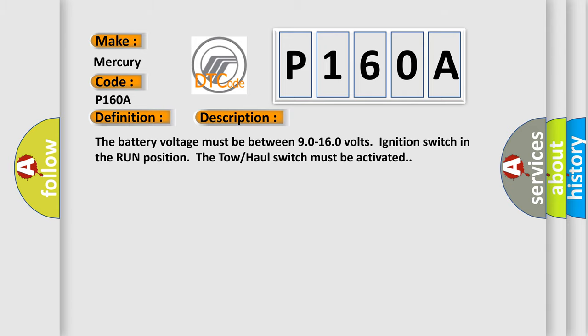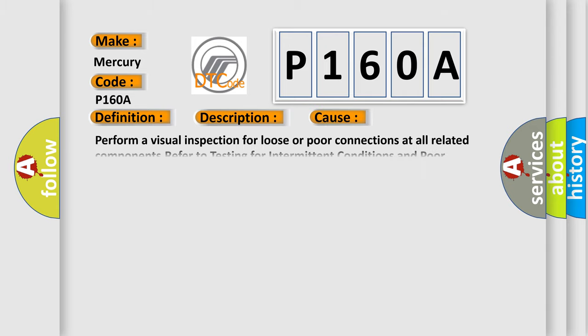This diagnostic error occurs most often in these cases. Perform a visual inspection for loose or poor connections at all related components. Refer to testing for intermittent conditions and poor connections in wiring systems.